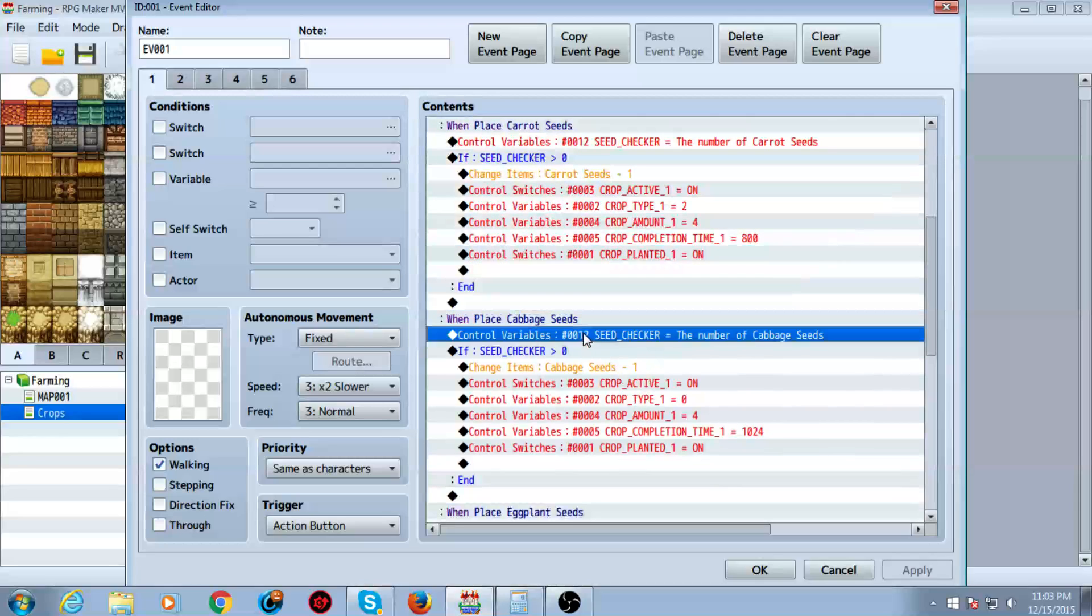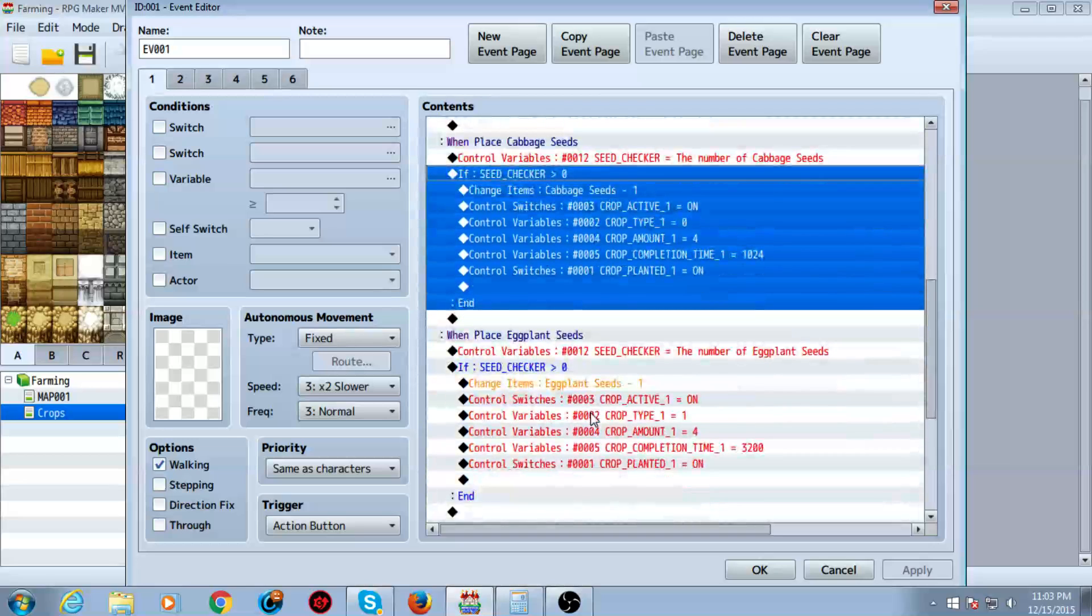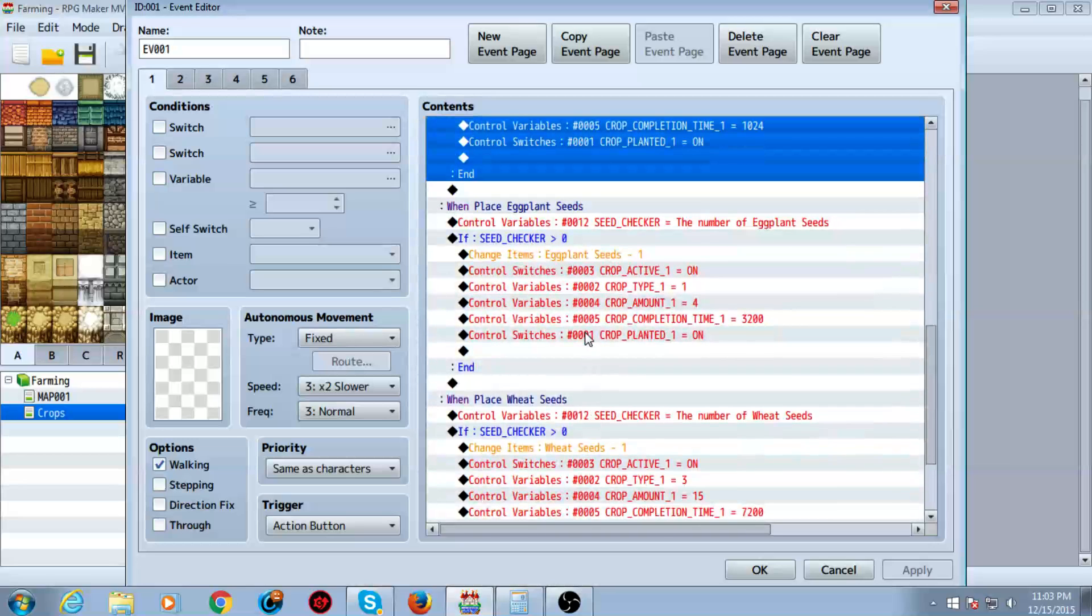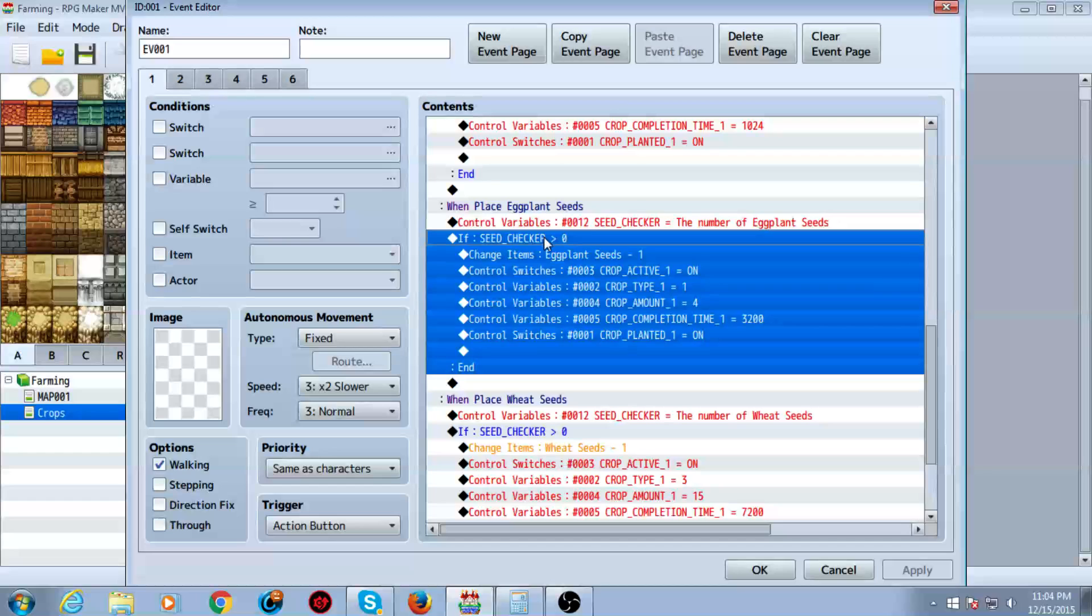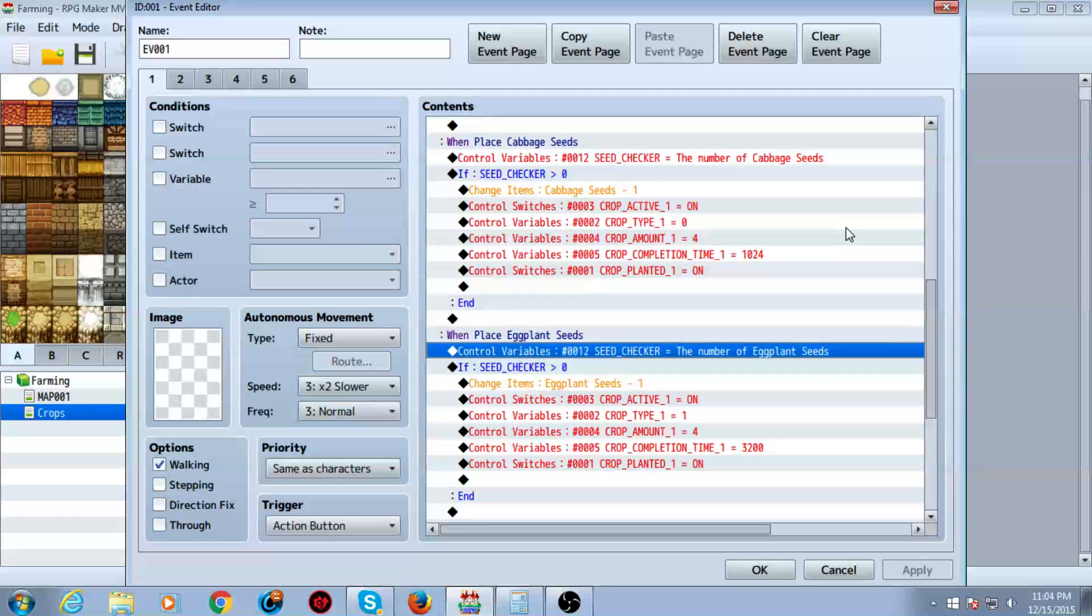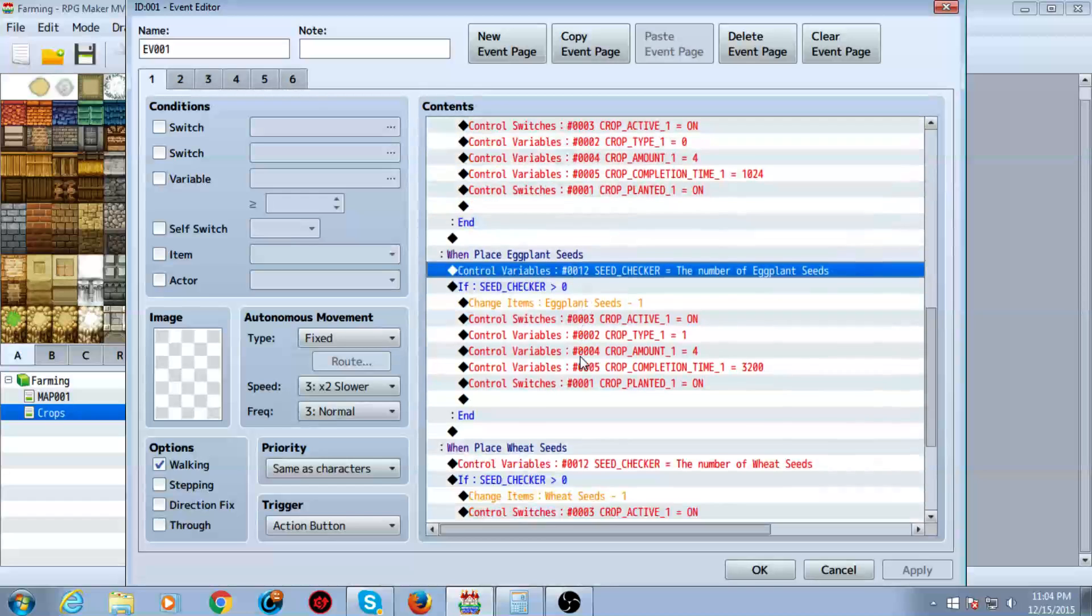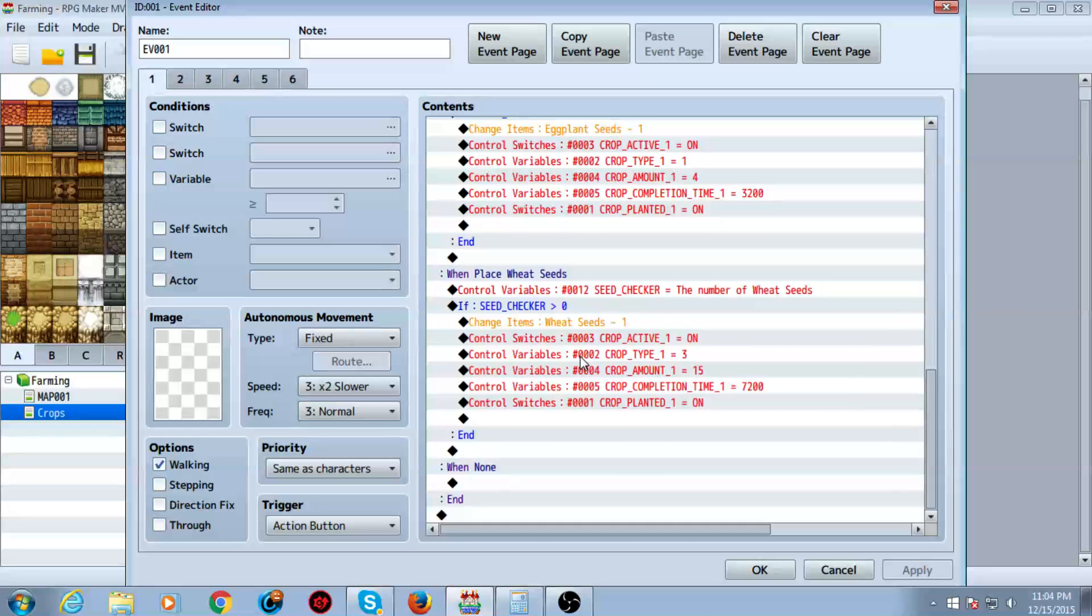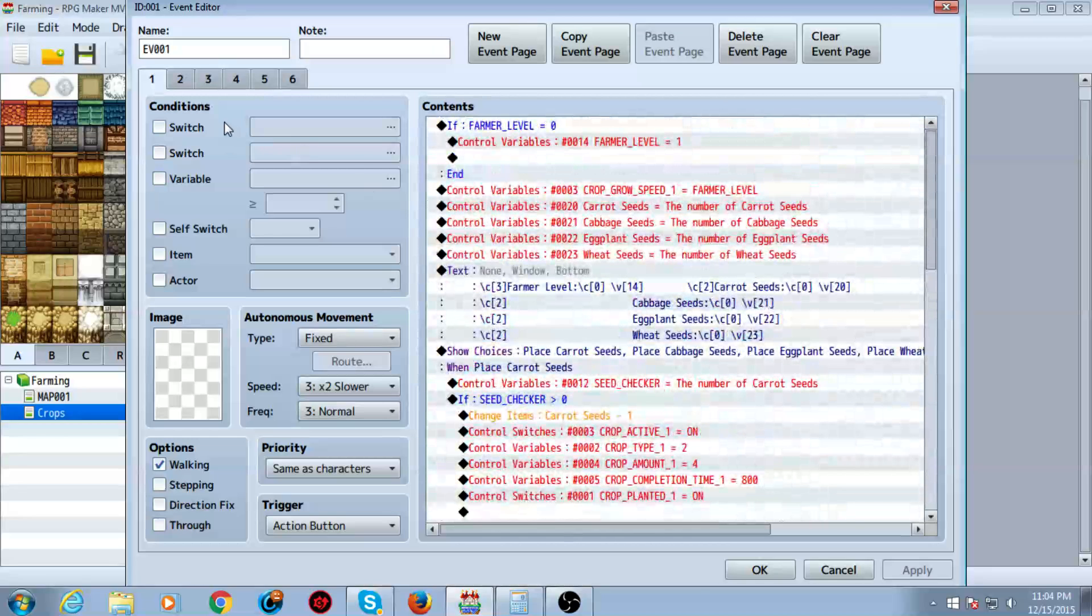You want to copy this and do the same thing for each of your other choices. You obviously want to change this variable right here to set it equal to the number of seeds that you have based on your choice, and then conditional branch and whatnot.